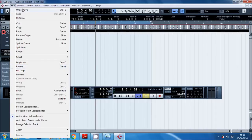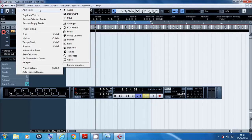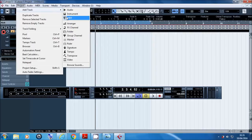Okay, so moving on to Project, there's the Add Track option that I showed you before. You'll be either adding audio or MIDI at this point. You won't really need any of the others I don't think.